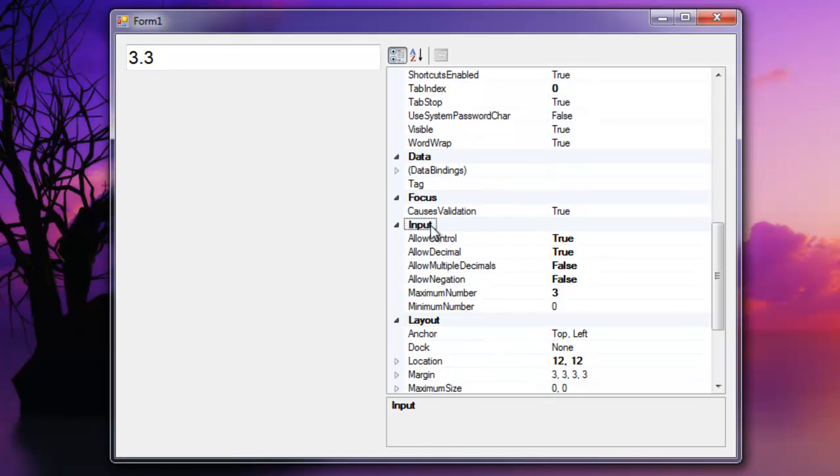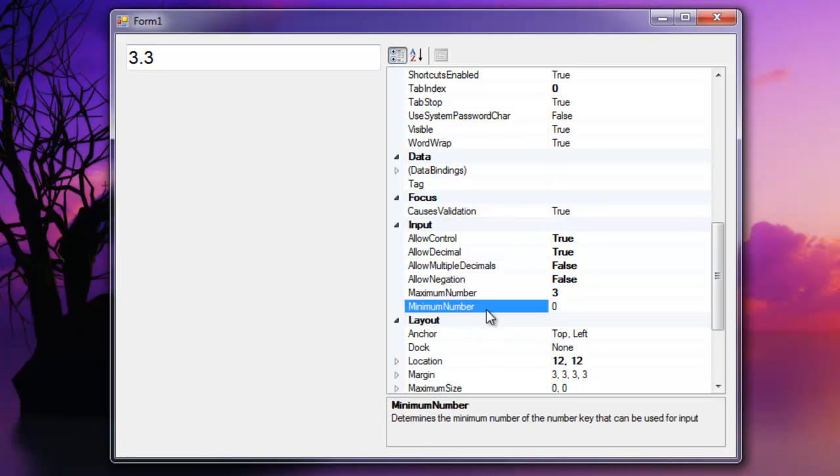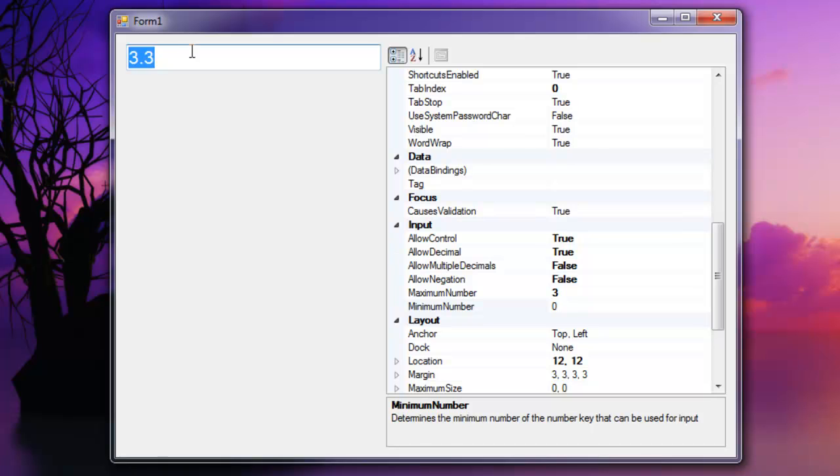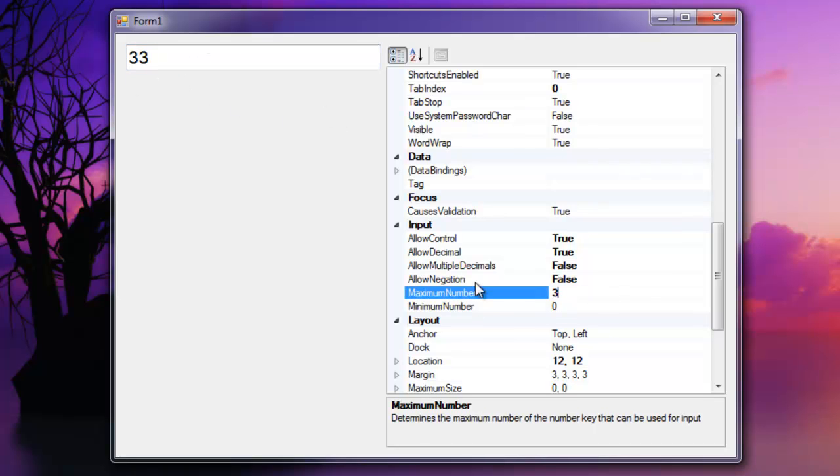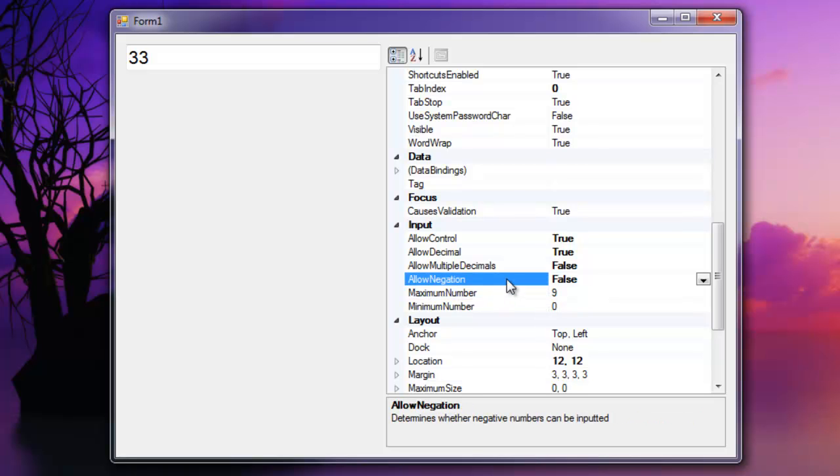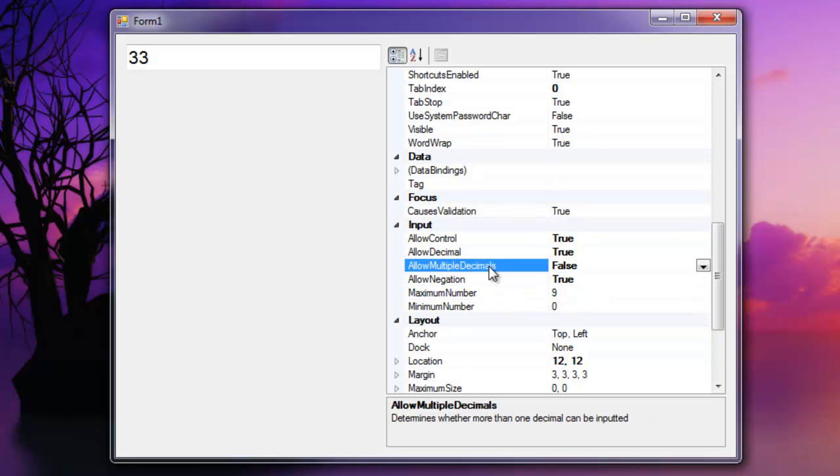So all of the rules that are applied to key input are also applied to the filter and the filter is applied whenever text is pasted into the text box. So you don't need to worry about the user pasting foreign characters in there. So if I were to paste in, I'll show you very quick. I'm going to set the max number back up to 9 and allow negation, allow multiple decimals and allow all this other stuff.